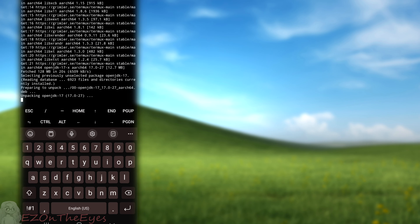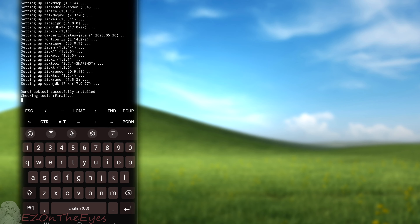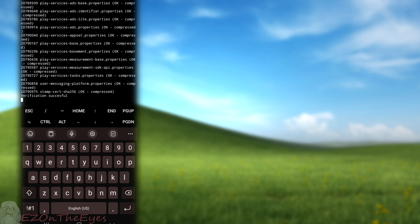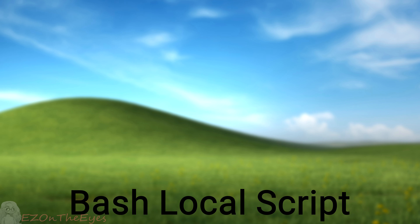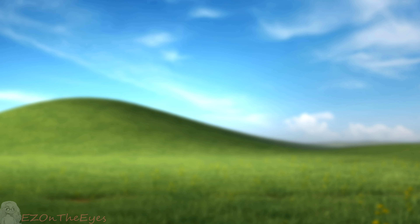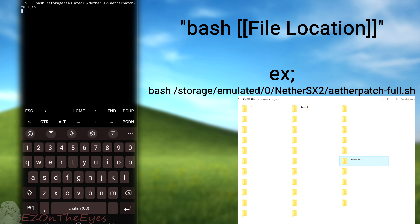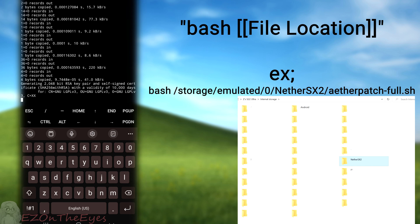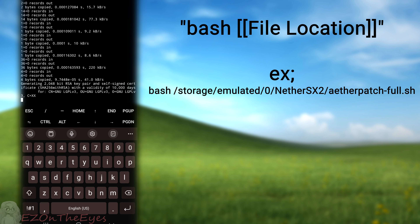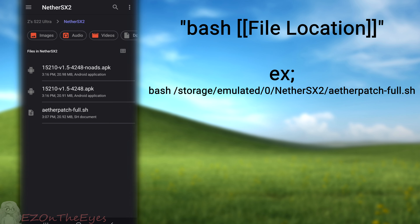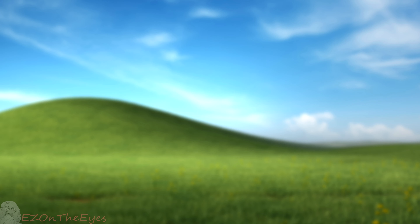You are all set. All processes will automatically run and open up your file explorer afterwards to the APK output location. If you followed the Termux setup correctly, you can also run the script locally with 'bash [file location]'. For example, create a folder named nethersx2 in your internal storage directory, place atherpatchfull.sh within it, then run 'bash /storage/emulated/0/nethersx2/atherpatchfull.sh'. This will execute the same process as the curl method and automatically open the output folder when completed.